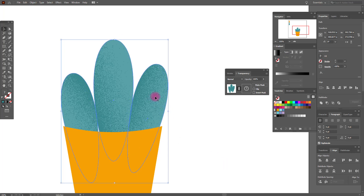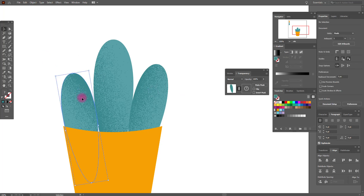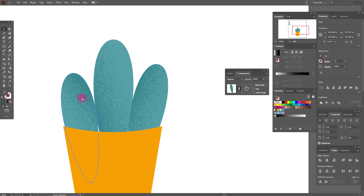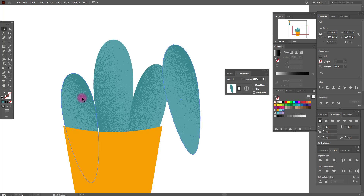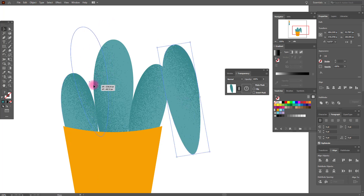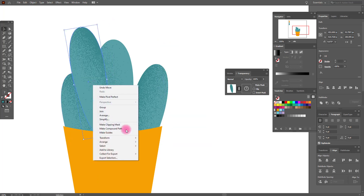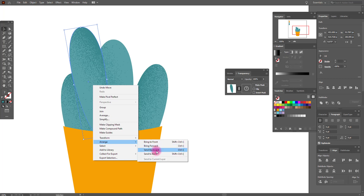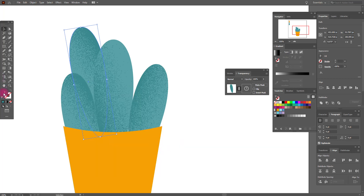Put them like this, then copy and paste this shape. Put it here and send it to back.